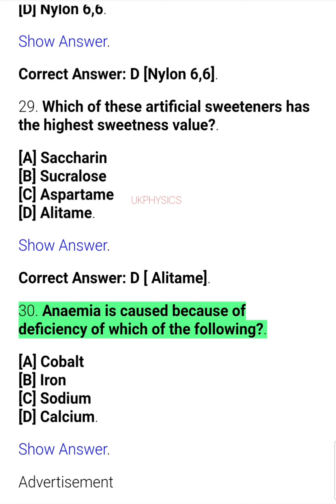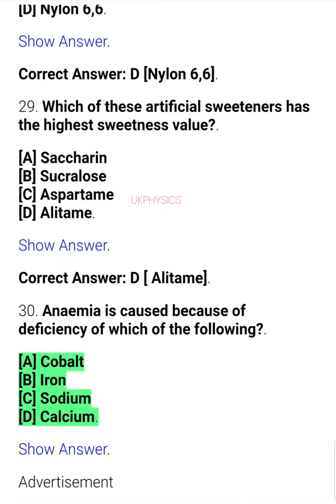Question 30. Anemia is caused because of deficiency of which of the following? A. Cobalt, B. Iron, C. Sodium, D. Calcium.